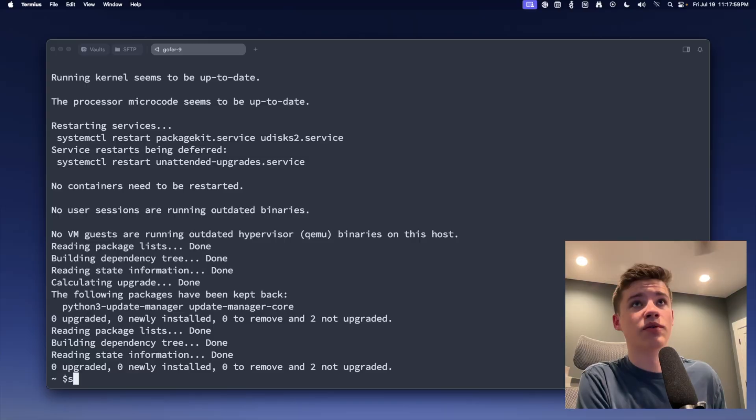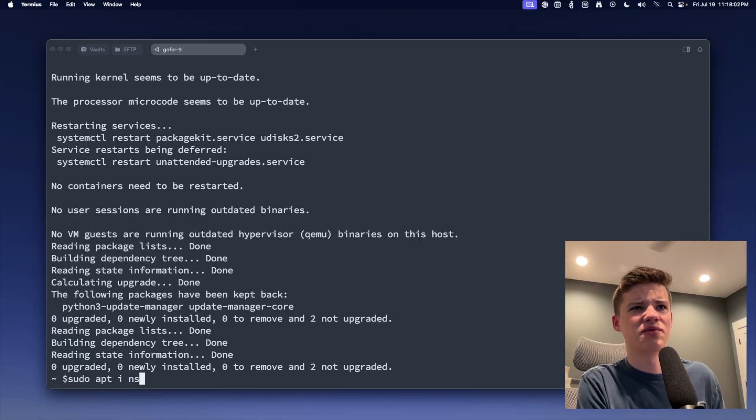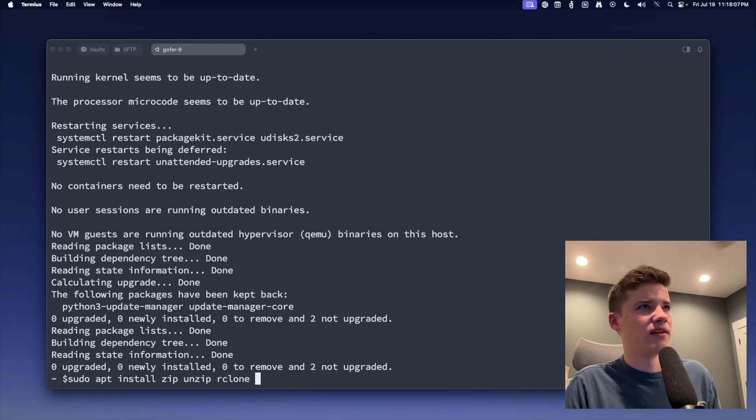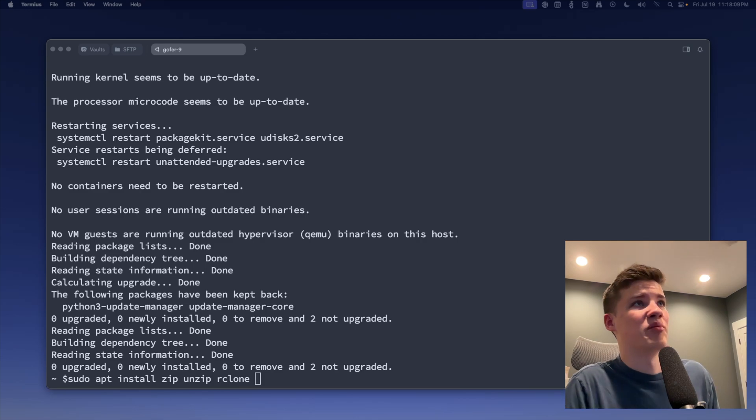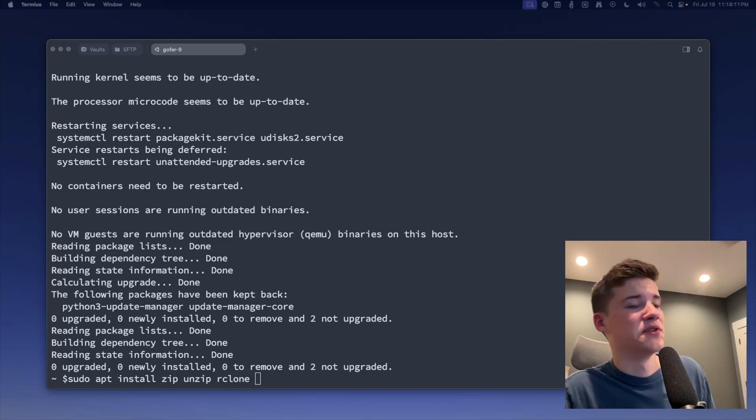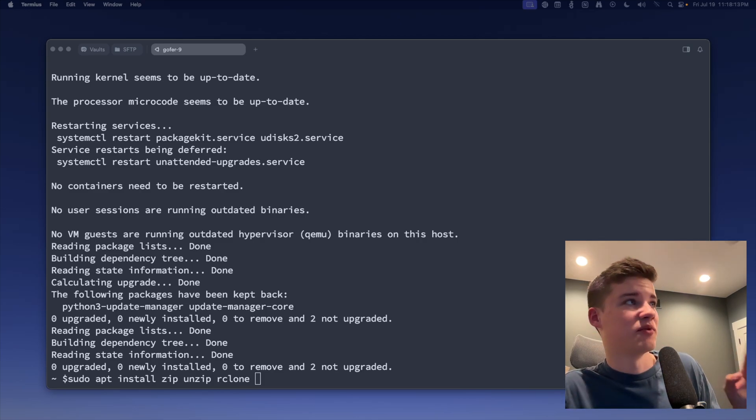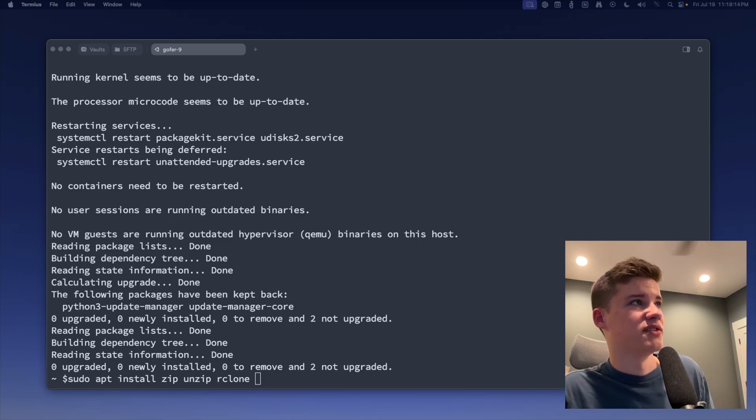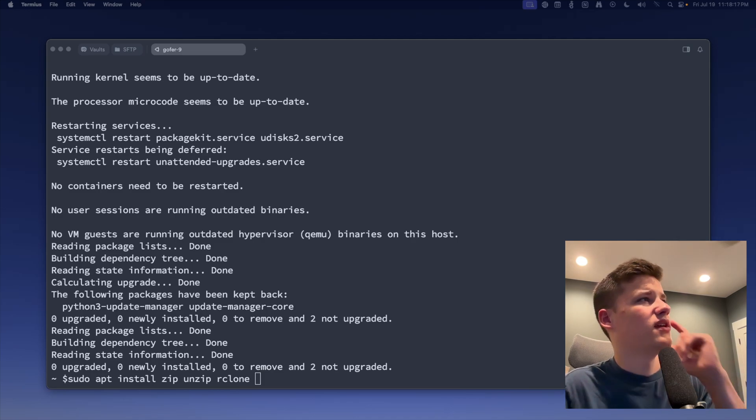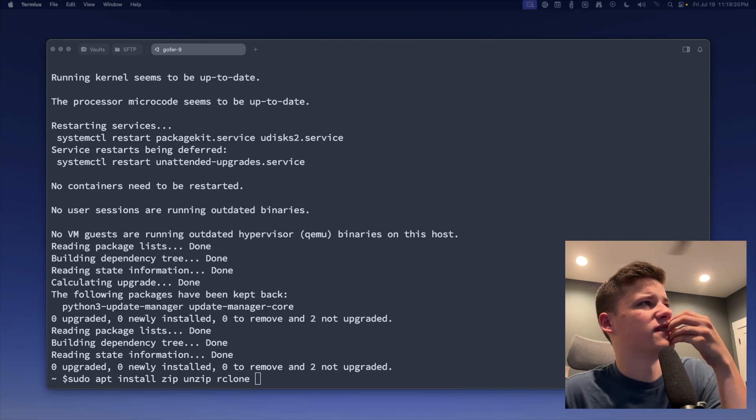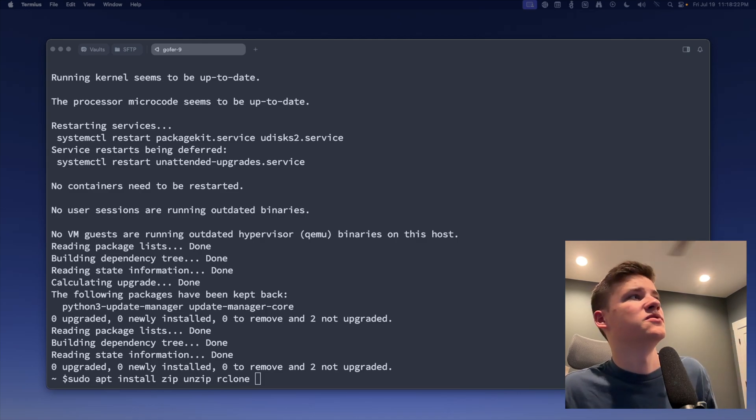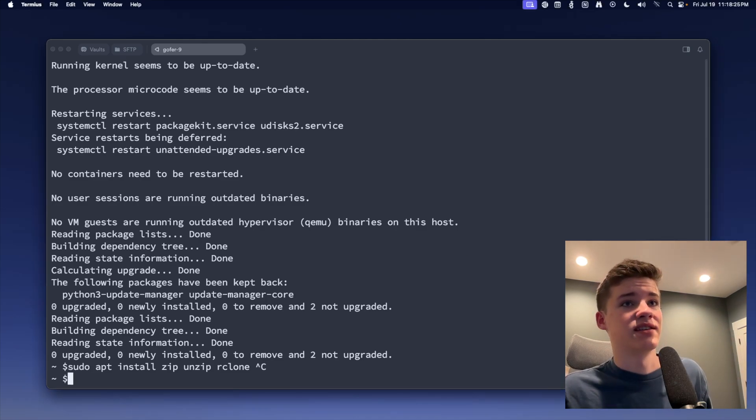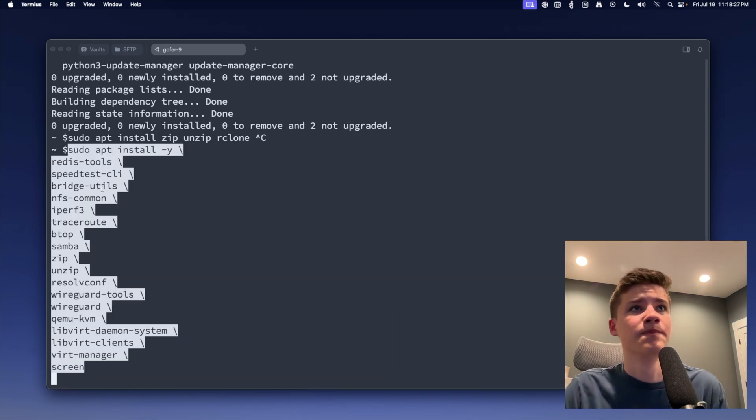All right, so now that that's installed, we're going to run sudo apt install zip unzip rclone. I have a bunch of other ones on my GitLab repository. I'm going to open this up here in another window. I'll do this really quickly, but I'm going to walk through kind of what I do. So I have this script that I have on my GitLab. And basically, it's like a general install, but it's all of the apt packages that I normally use, especially for a bare metal Ubuntu instance like this. So I'm going to paste this in here.